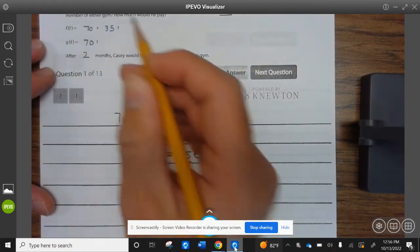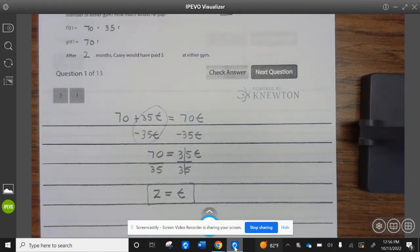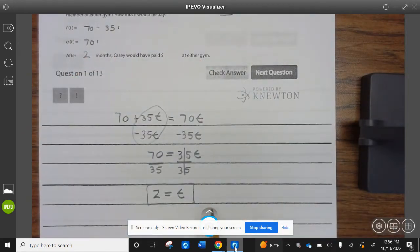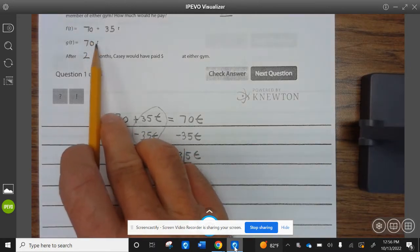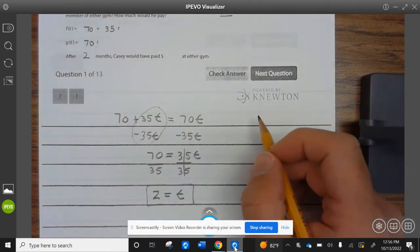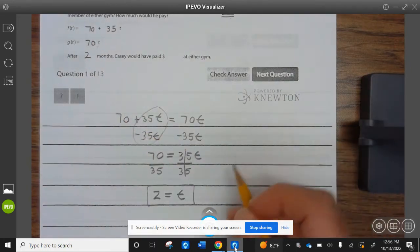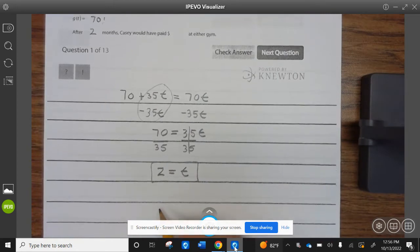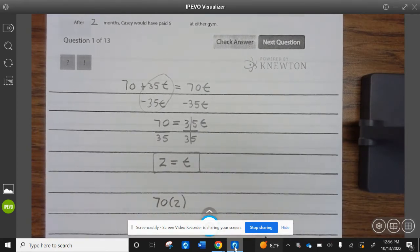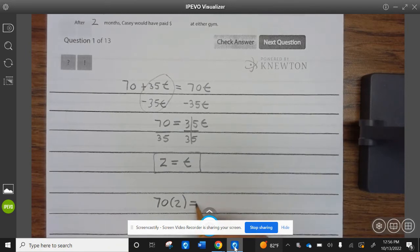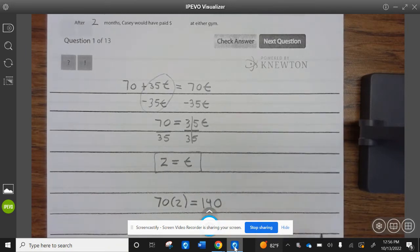After two months, Casey will have paid the same at either gym. To find out how much, we plug T=2 into either equation — I'm going to plug it into the second one, since that seems easiest. So $70 times 2 equals $140.